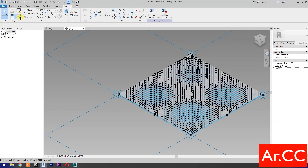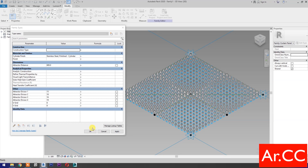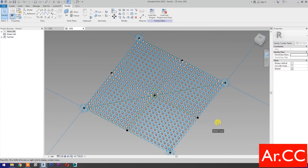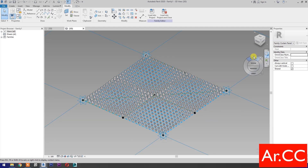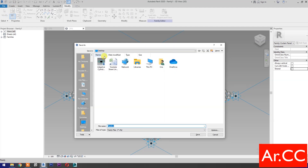Now let's test the parameters. Change the U-Grid and V-Grid number to 6, and change Attractor Divisor 1 to 4, using different values. Apply. Perfect, OK. Now we've created a pattern with multiple attractor points. Uncheck Shared.